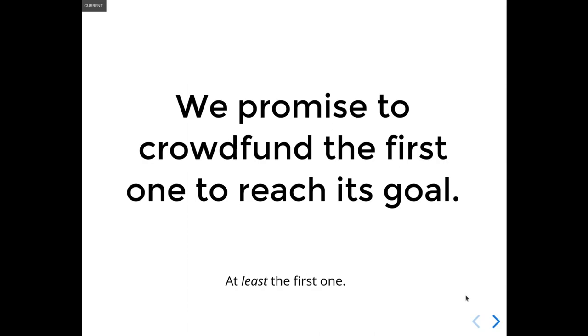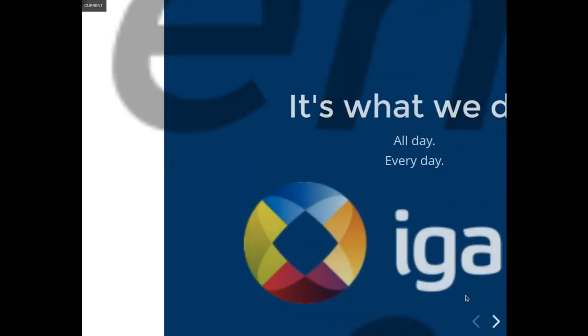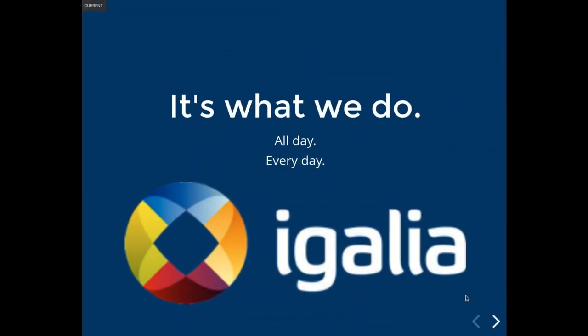A lot of our friends thought that people would ask, wait, Igalia can implement things in browsers? Yes. In fact, that's exactly what we do at Igalia. All day, every day.